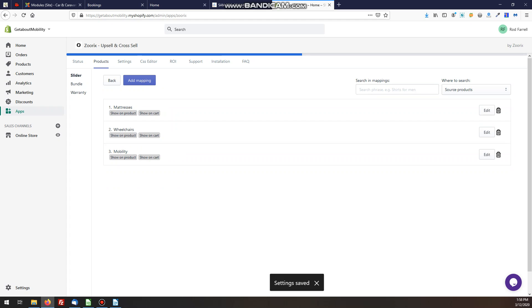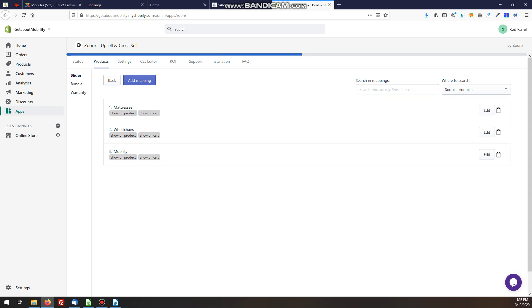We now have our cross-sell products set up for our mobility category, and that's all there is to setting up cross-selling. You can get in there and be more specific with individual products, but that's a good starting point.